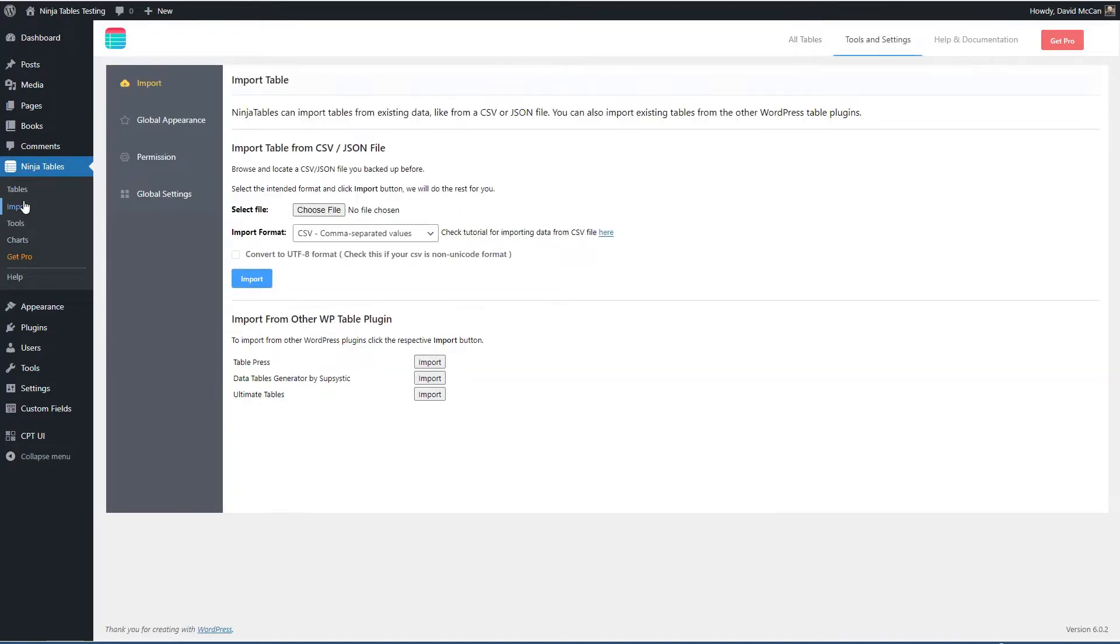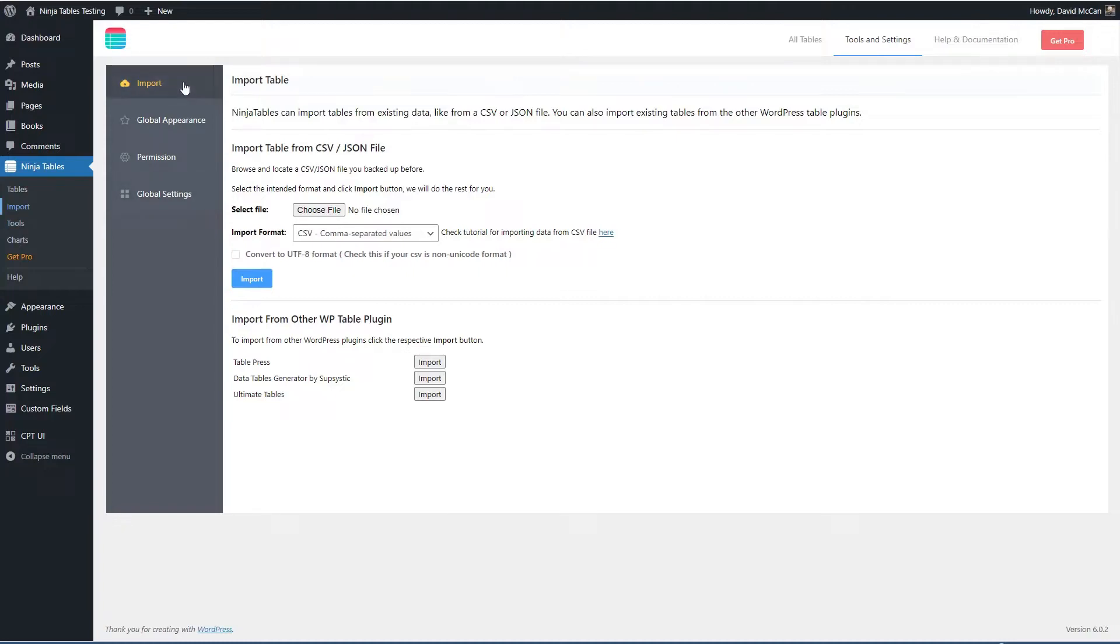Import and tools, you'll notice the menu items on the left and up here tools and settings so those kind of repeat there.